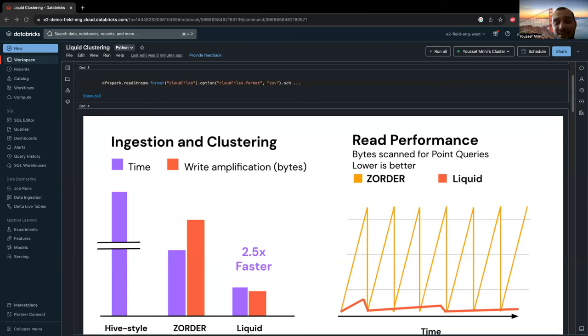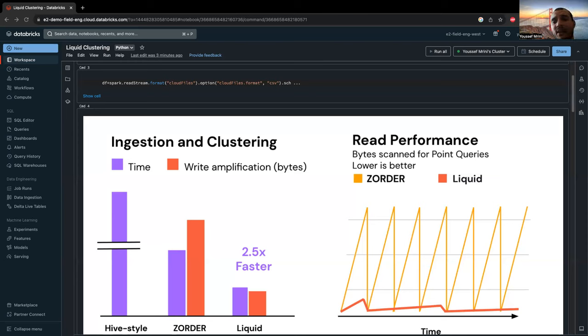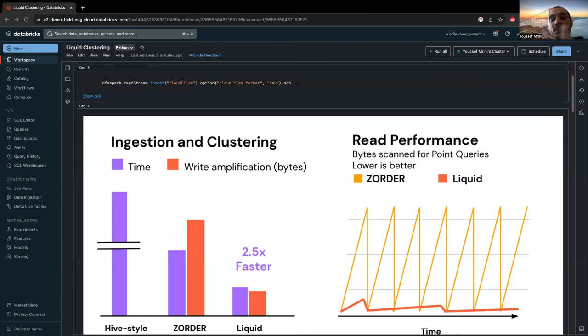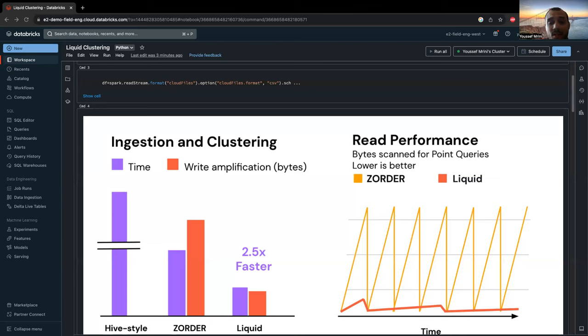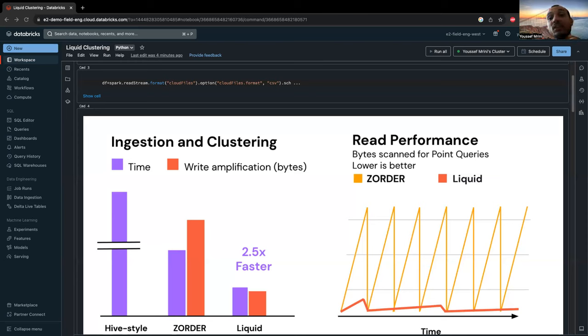Liquid is simple. You just need to set the clustering keys on the columns that are most often queried. For example, if you have Hive-style partitioning, you can use the columns used to partition your table as clustering columns. If you have z-ordering, you can use both partition and z-order columns as clustering columns. Same thing if you have generated columns as partition columns, you can use the origin column as a clustering key.